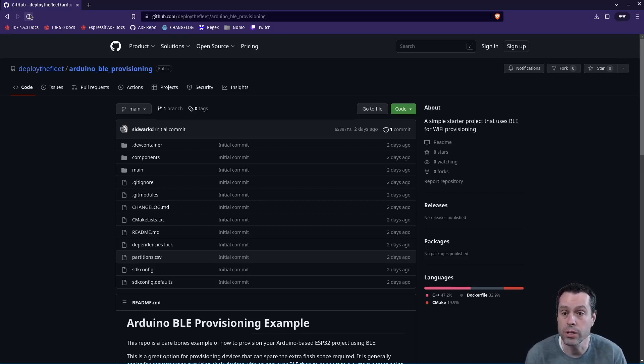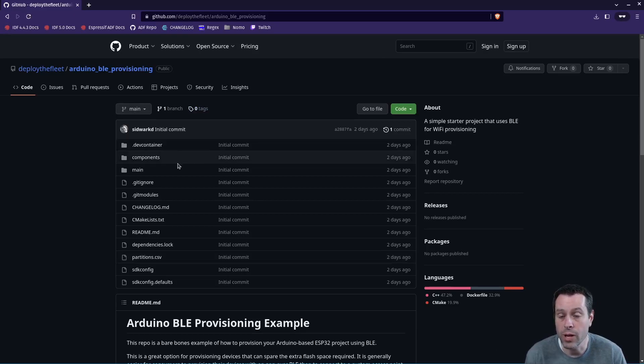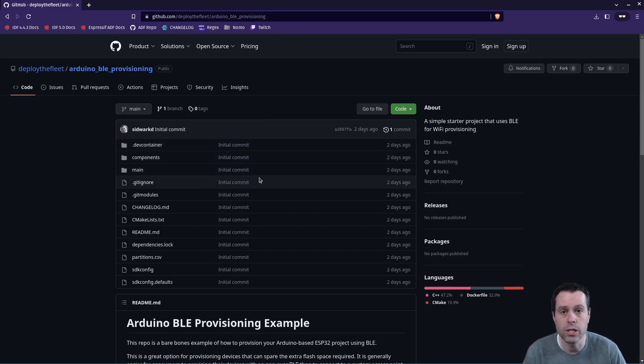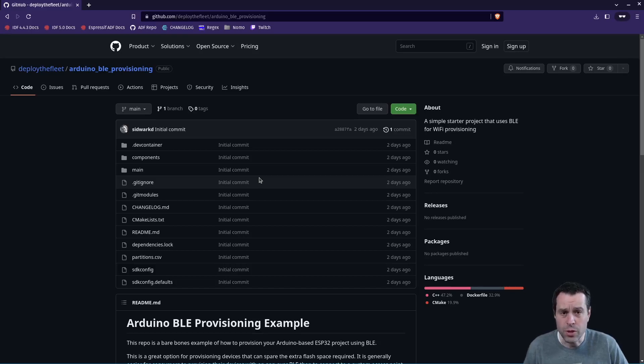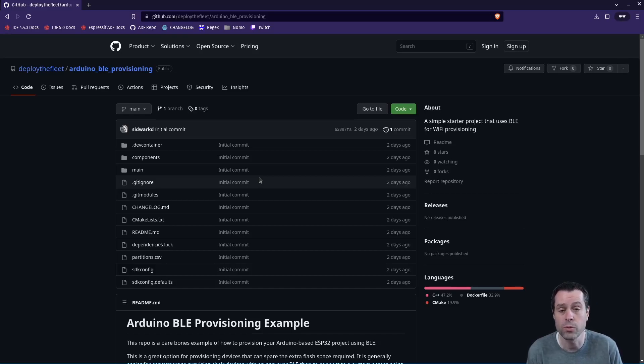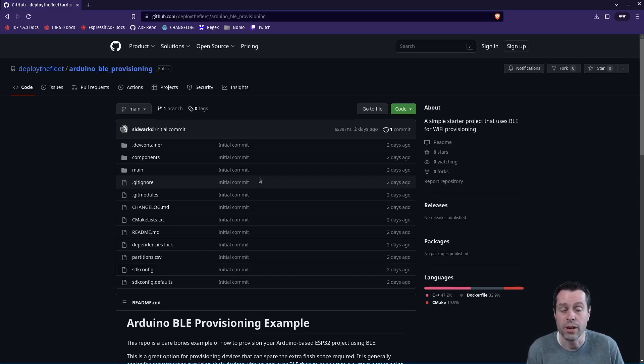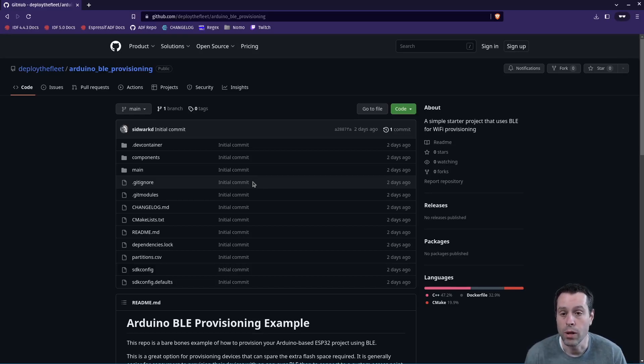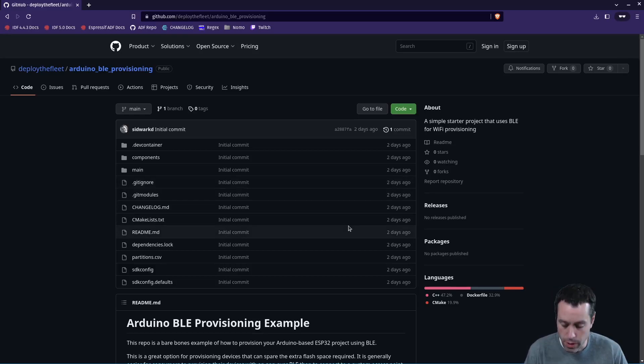At Deploy the Fleet we have created a sample project on GitHub that I will link in this video with everything you need to get started. This turned out to be non-trivial. You cannot do it out of the box in the Arduino IDE without some serious hacks. It's quite difficult in PlatformIO as well if you're not an expert, so I wanted to create this starter project to get you up and going while still maintaining your Arduino project style.